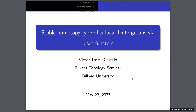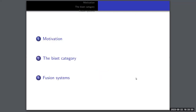Today's speaker is Victor Torres Castillo, joining us from Mexico, from CIMAT. He's going to tell us about stable multiple types of p-local finite groups via biset factors. Thanks everybody for coming. I'm happy to be here, at least virtually. Feel free to ask any question at any moment. Let's start with some motivation.